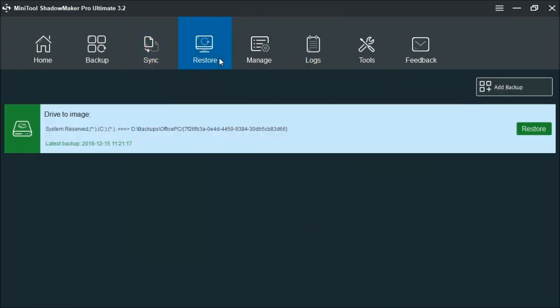The restore function, as you can see here, this shows all the current backups that you have. It shows what was backed up in this folder or in this image. And it also shows the last time that it was backed up.